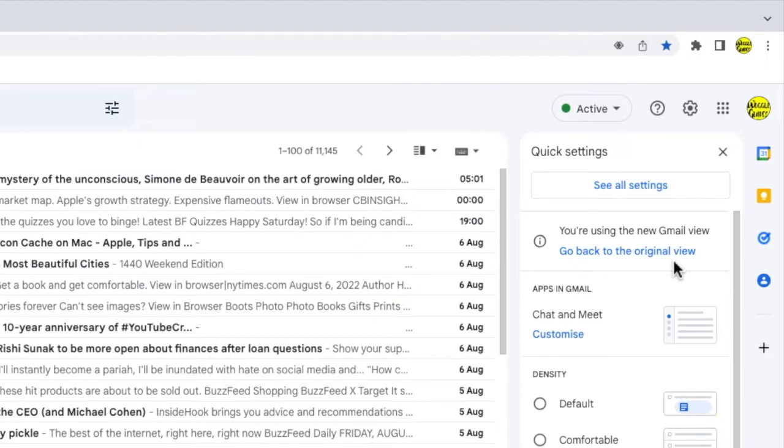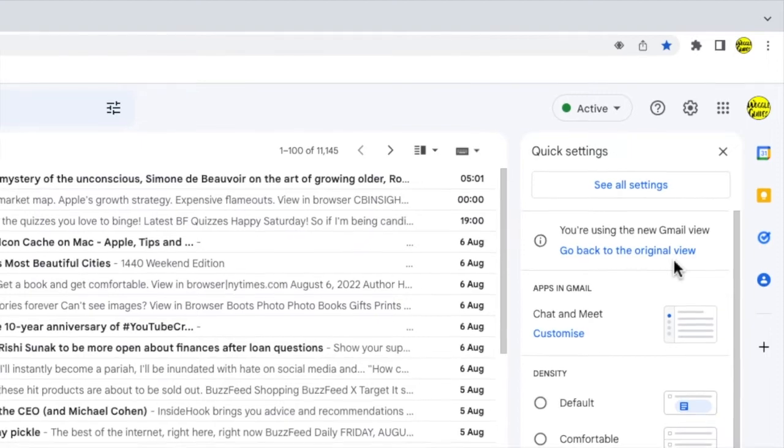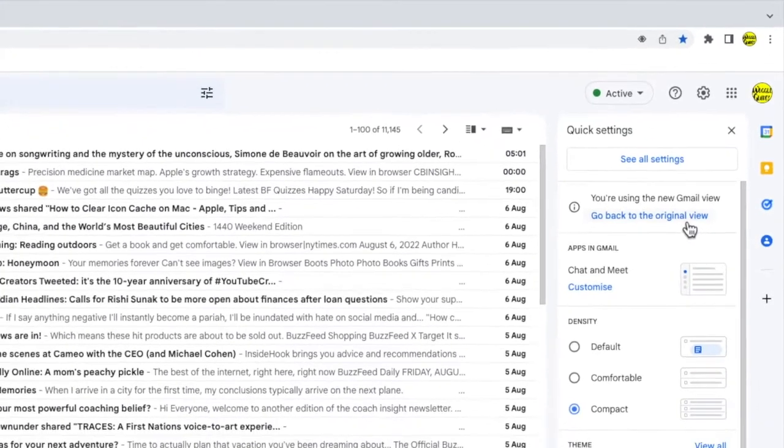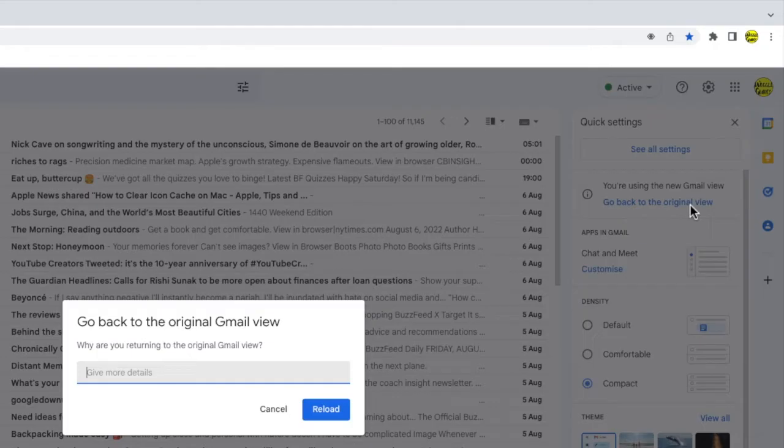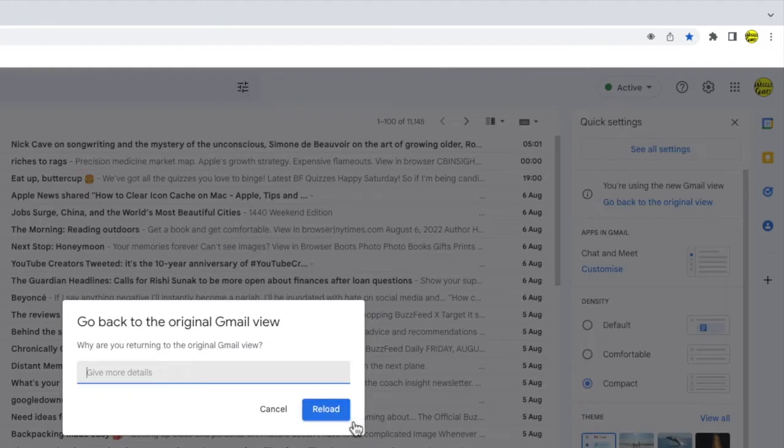To make that change, just click once on that link. A box will then appear that asks you to give some feedback to Google and why you want to return to the original Gmail view.